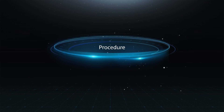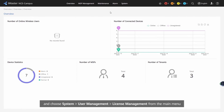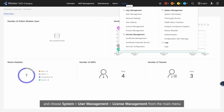Procedure — Step 1: Log in to iMaster NCE Campus as the system administrator and choose System, User Management, License Management from the main menu.